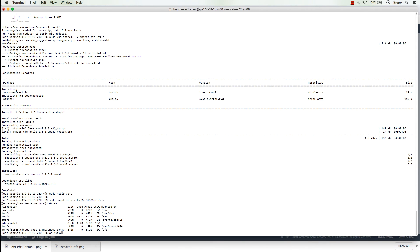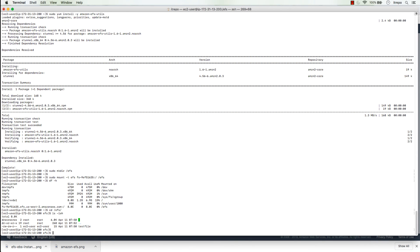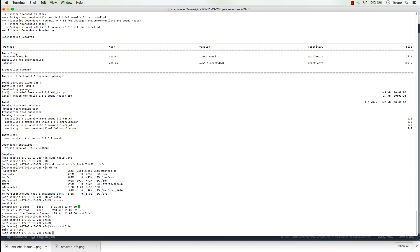Navigating to the efs directory on the second machine and running 'ls -lah', I can see the test file. Running 'cat testfile' shows the content written from the first server. This confirms the EFS volume is shared between two servers and you can read and write to this file system.